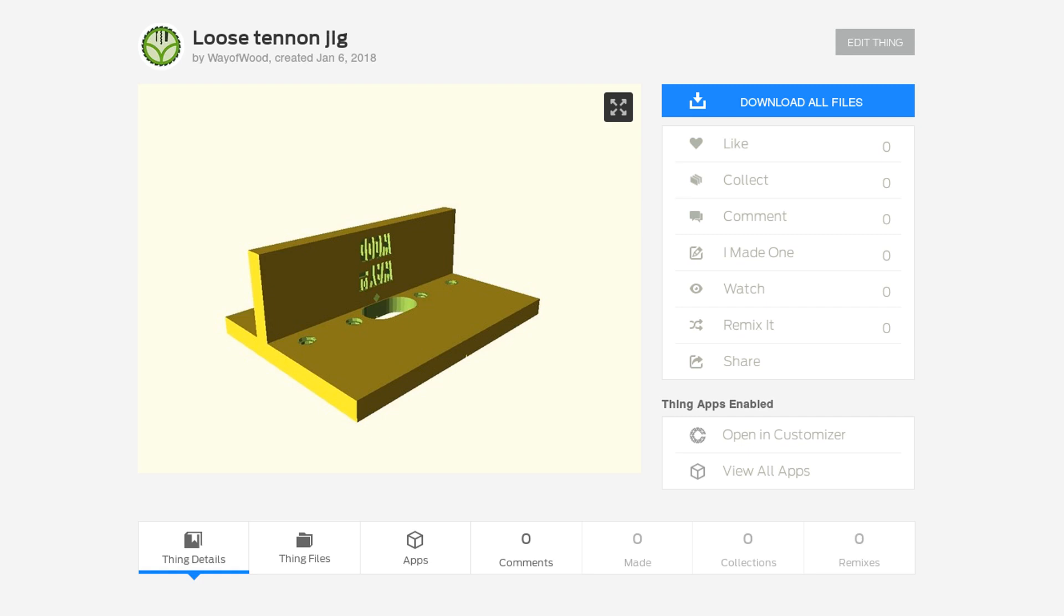The link will lead you to the Thingiverse website where you can find the model under an open source license. This allows you to print, modify, and use it for free. Click on the button that says 'open in customizer,' which leads you to a page with a lot of options that I will explain in the following.